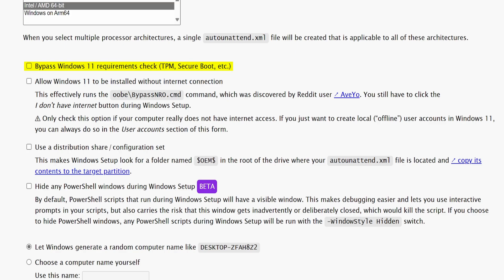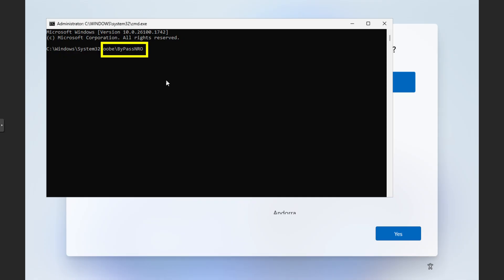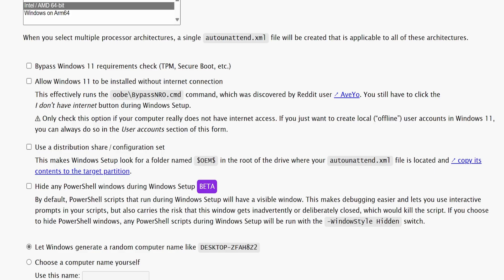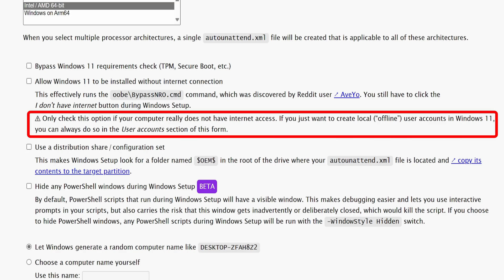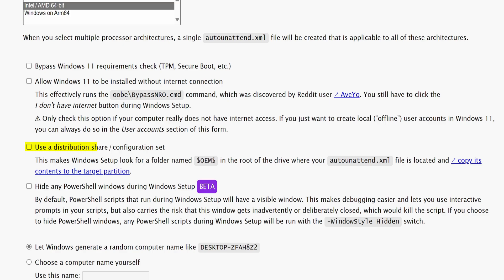In the setup settings, we can predefine a few options that will be used during our Windows installation. Like we can bypass Windows 11 requirement checks such as TPM, secure boot, and other system verifications — if your system does not meet these requirements, you can select this option to continue the installation. Then, we have an option to allow Windows 11 installation without an internet connection. We also have an option to hide any PowerShell windows during the installation, which I will enable.